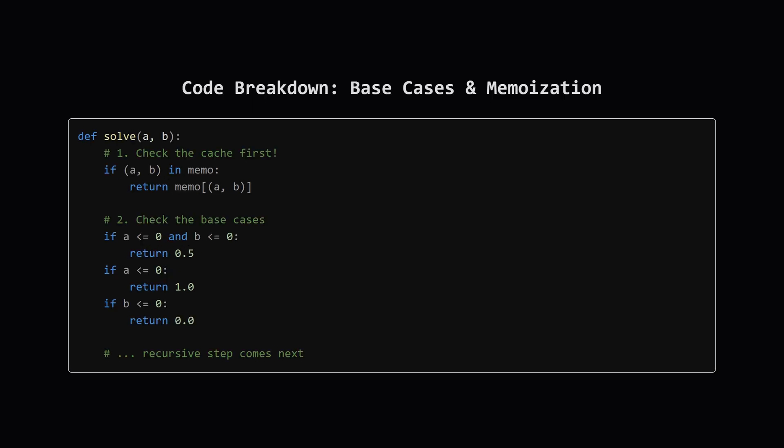Let's zoom into that helper function. The very first thing it does is check the memo cache. If we have a result for the current amounts of A and B, we return it immediately. This is the memoization that makes our solution efficient. If it's not in the cache, we then check our three base cases, both empty, A empty, or B empty, and return the corresponding probability.